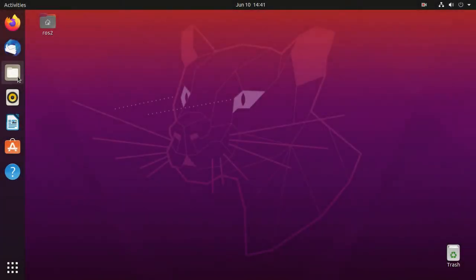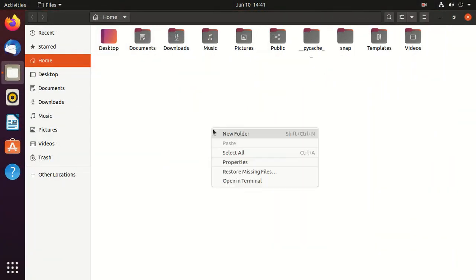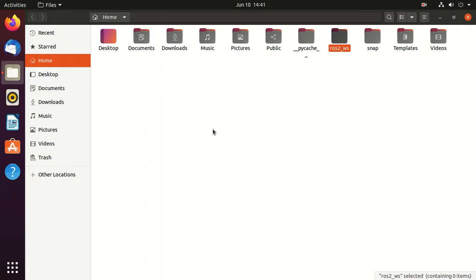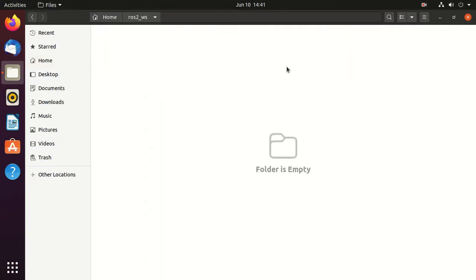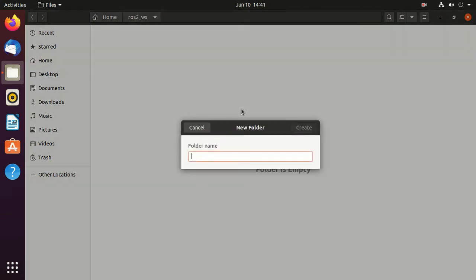First, make a folder named ROS2_WS. Next, inside it create a folder named SRC.